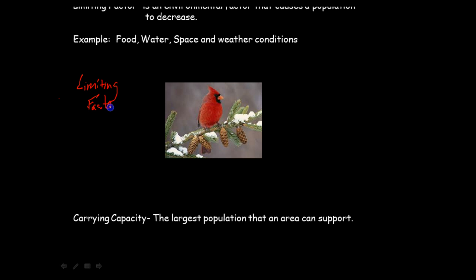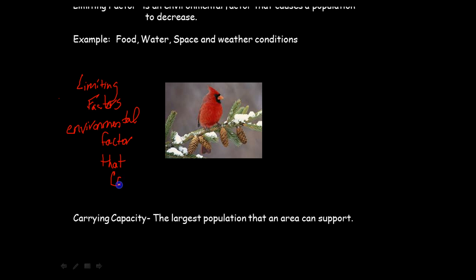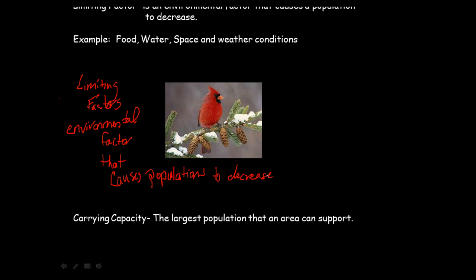Limiting factors are basically environmental factors that cause populations to decrease. That's an important concept that came up in the other video when we looked at how many bears can live in the forest. In that activity, there was an environmental factor — one of you had to be blindfolded and another had to bring back enough food — so that was a limiting factor compared to all the other bears.